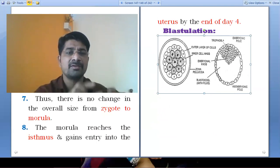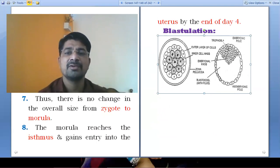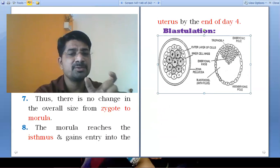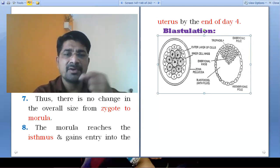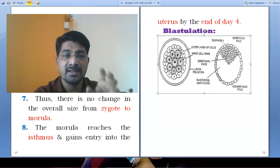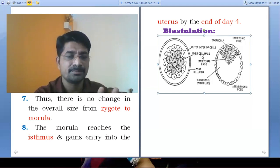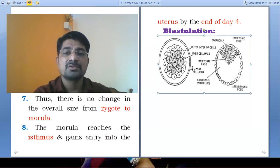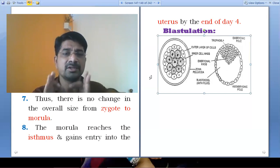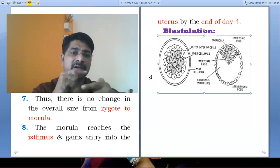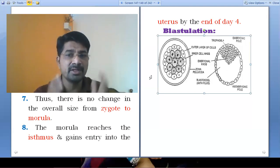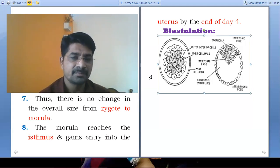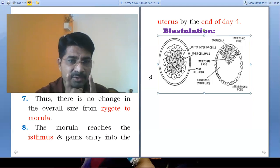The tropoblast forms the outer covering of the morula. We can see some changes between the outer and inner cells: the outer covering cells are smaller in size, and the inner mass of cells — called the inner cell mass — are larger in size. The zona pellucida, a non-cellular layer, is still present on the morula structure.